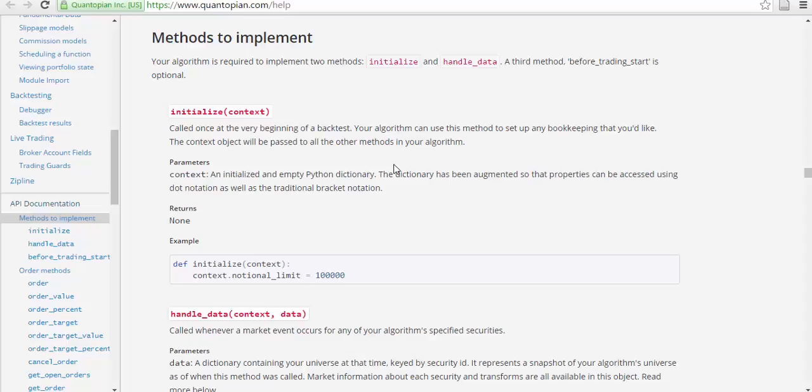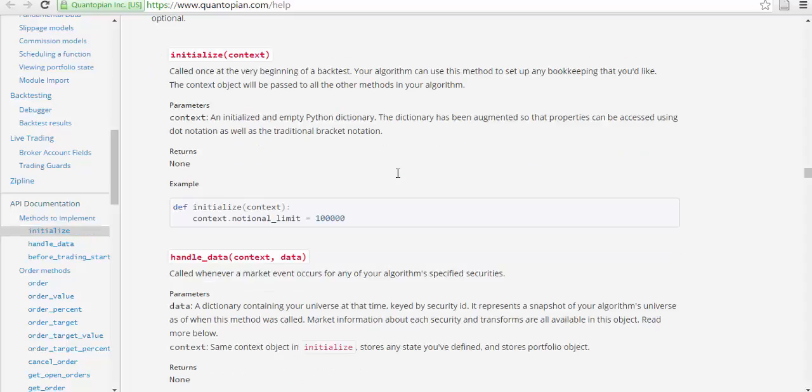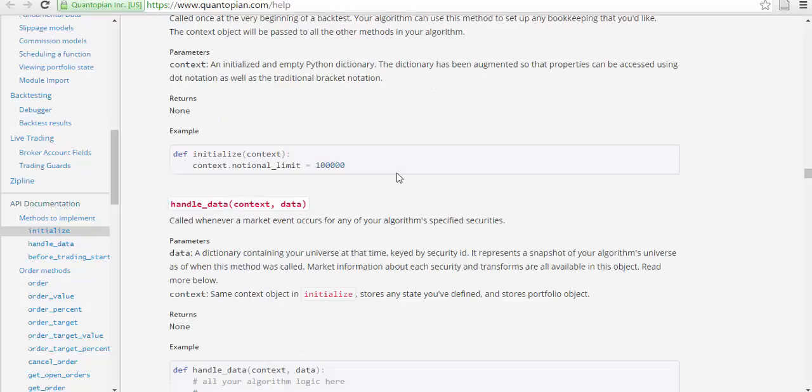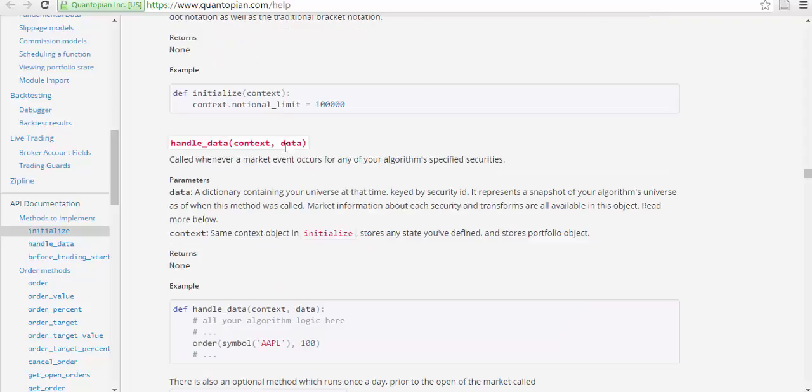Initialize context is called once at the beginning of the backtest. Your algorithm can use this method to set up bookkeeping. Context object will be passed to other methods in your algorithm. Parameters: context, an initialized empty Python dictionary. This dictionary has been augmented so that the properties can be accessed using dot notation as well as traditional bracket notation. For example, def initialize(context): context.notional_limit equals one hundred thousand.